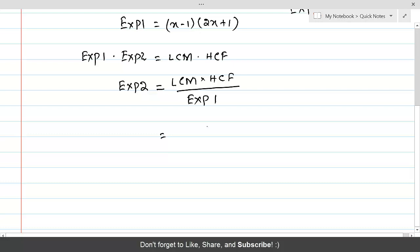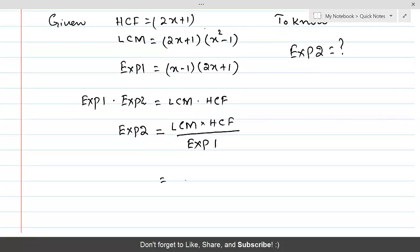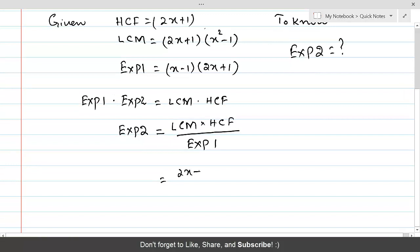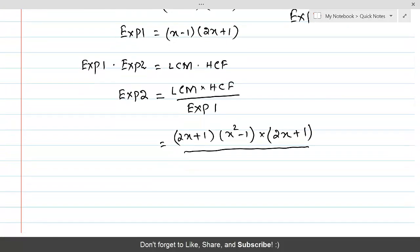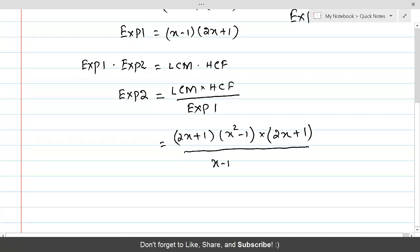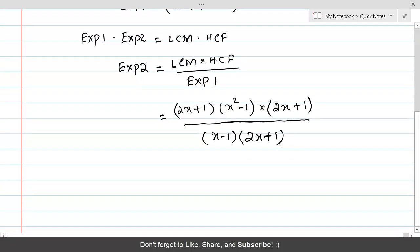Write them down: LCM here is (2x + 1)(x² - 1), multiplied by HCF which is (2x + 1), divided by Expression 1. So Expression 2 = [(2x + 1)(x² - 1)(2x + 1)] / [(x - 1)(2x + 1)].